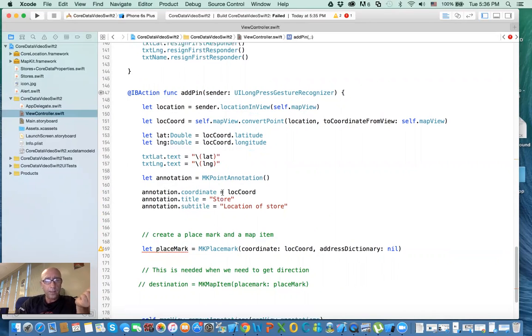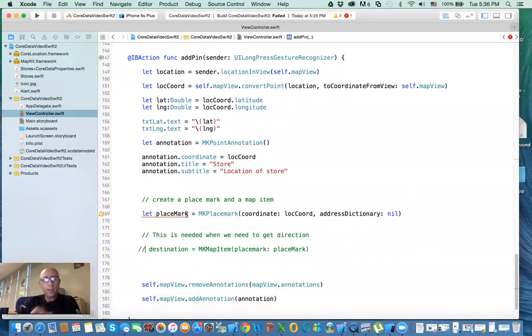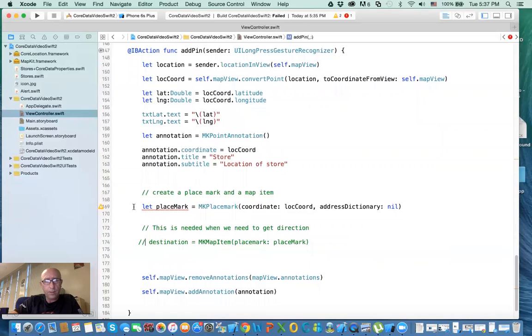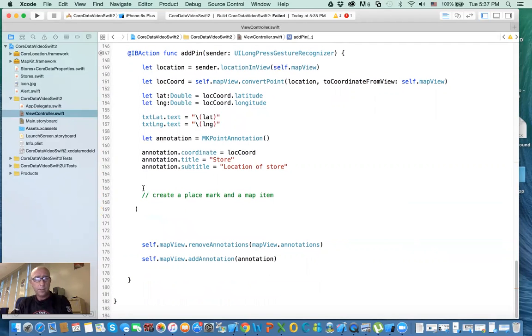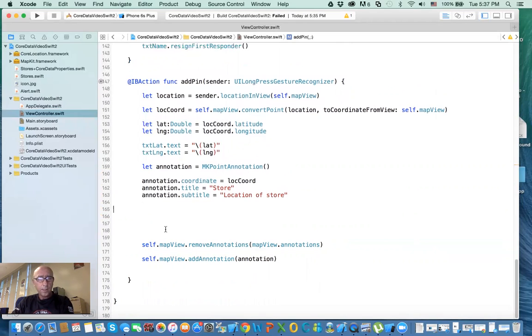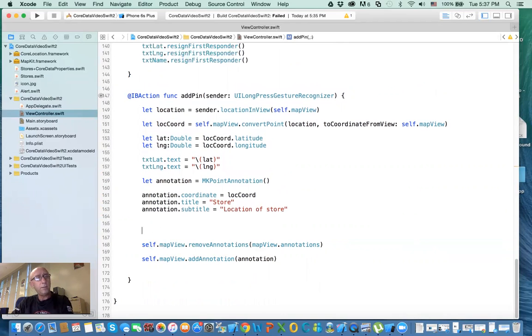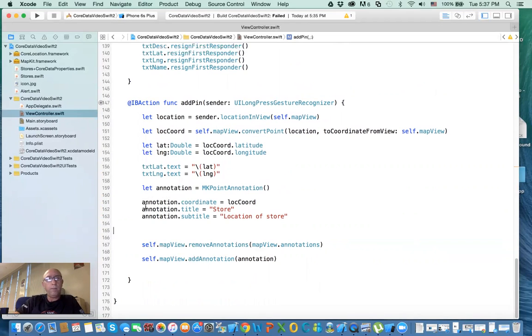Then I can get the latitude and longitude from that coordinate, and display them in those text fields. You create an annotation with the coordinates for that annotation, the title, the subtitle. You create a mark basically. I don't need this, this is for directions. We'll delete that. Then what happens is here we have the map. We remove all the annotations just in case we have previous annotations, so we have only one annotation left. And then we add that annotation on the map.